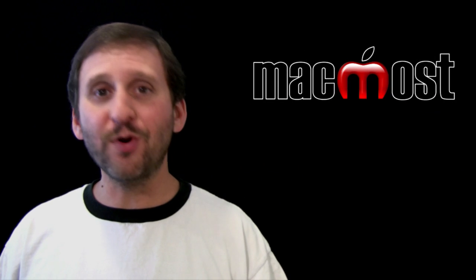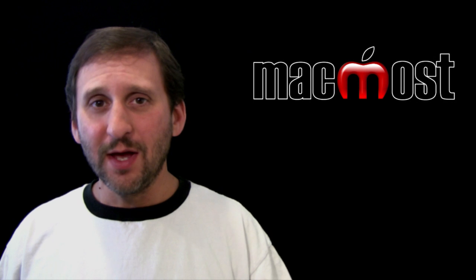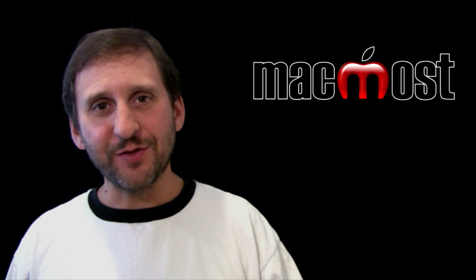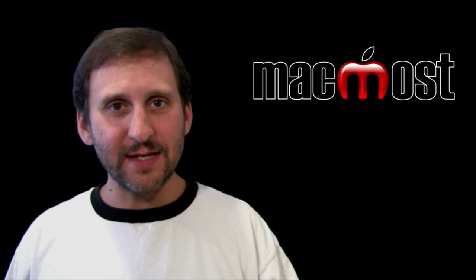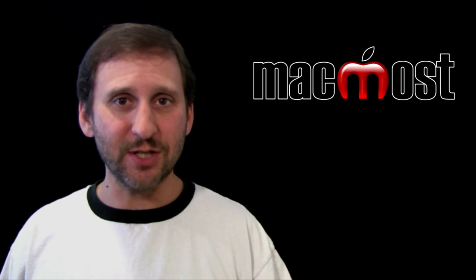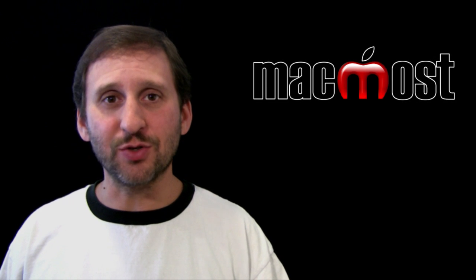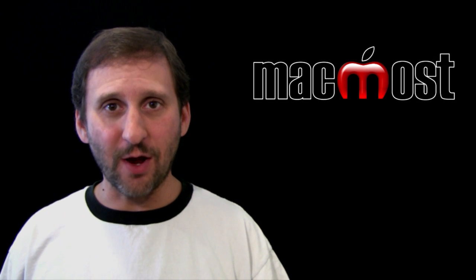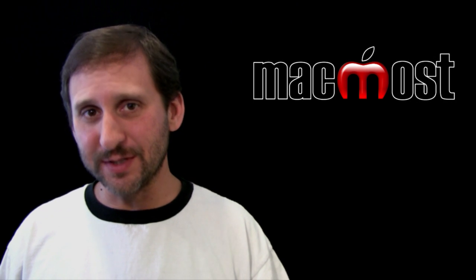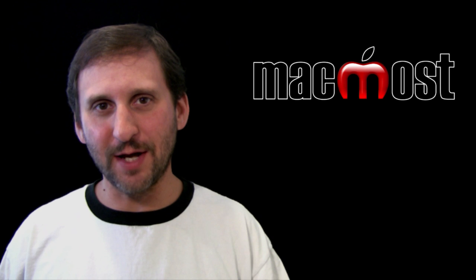So this is a very brief look at Final Cut Pro, just the basics. In the future, I'll have some more videos that delve deeper into specific subjects like using transitions or layering video. But I hope you found this useful. Until next time, this is Gary with MacMost Now.